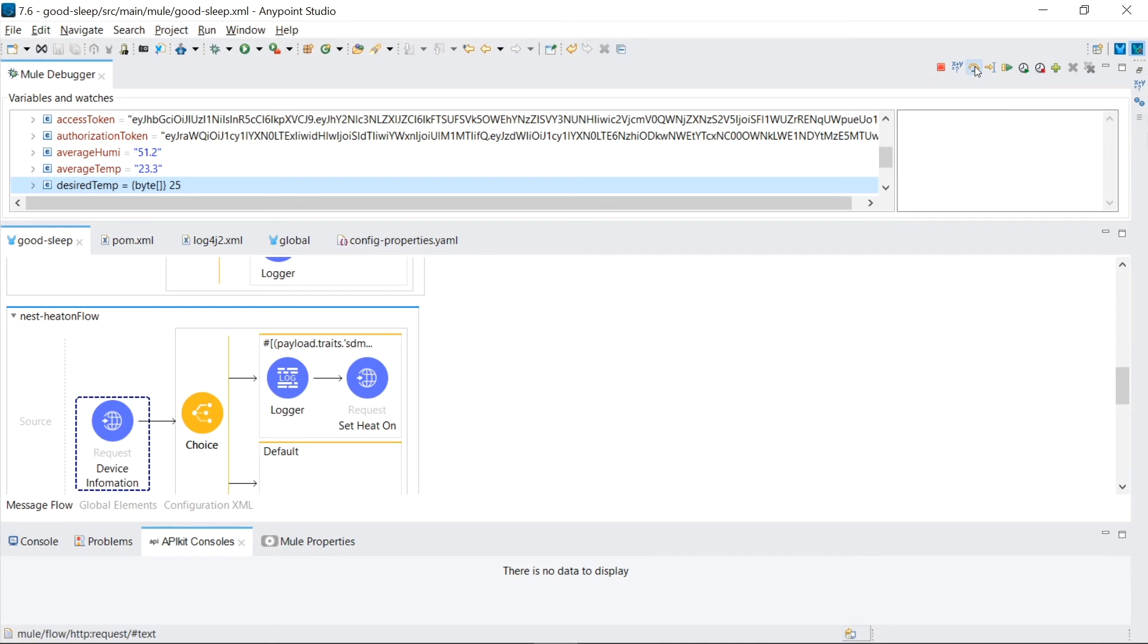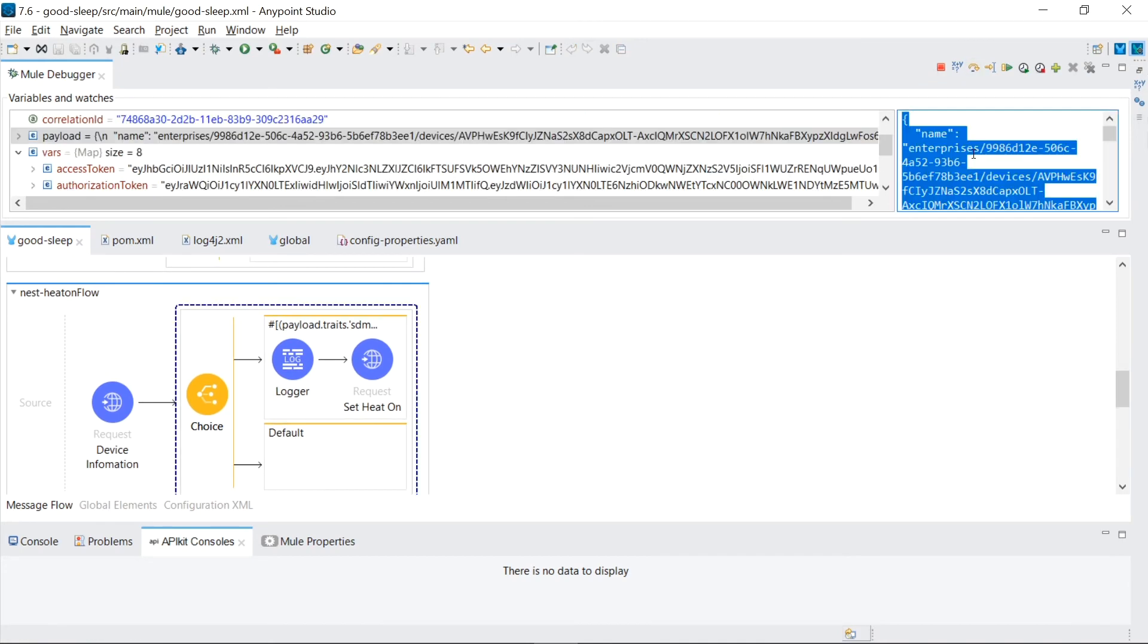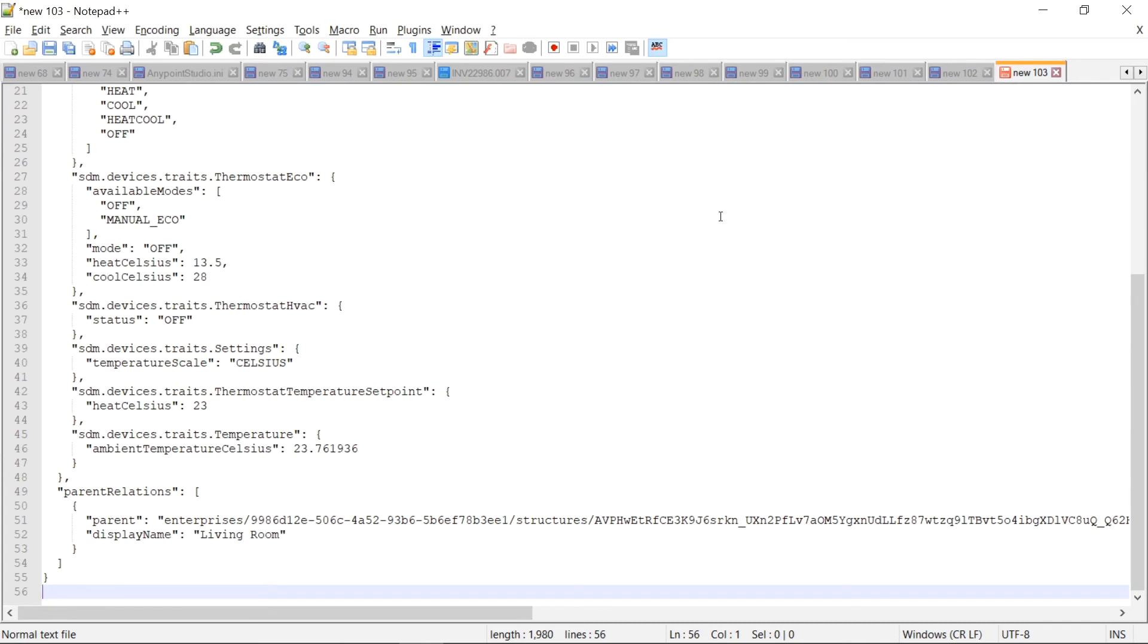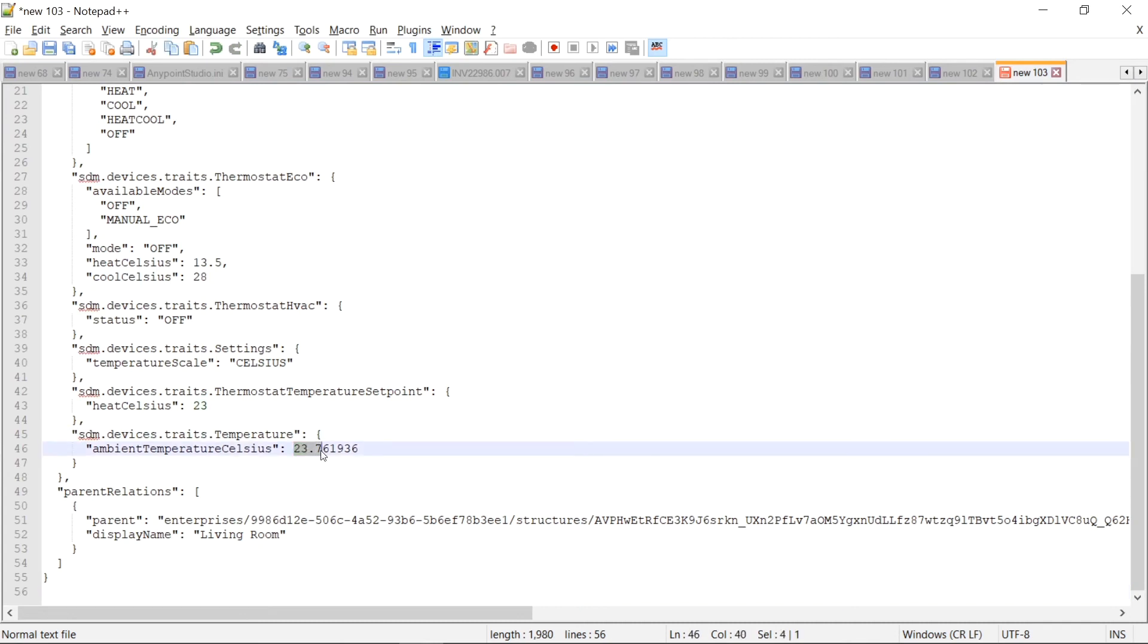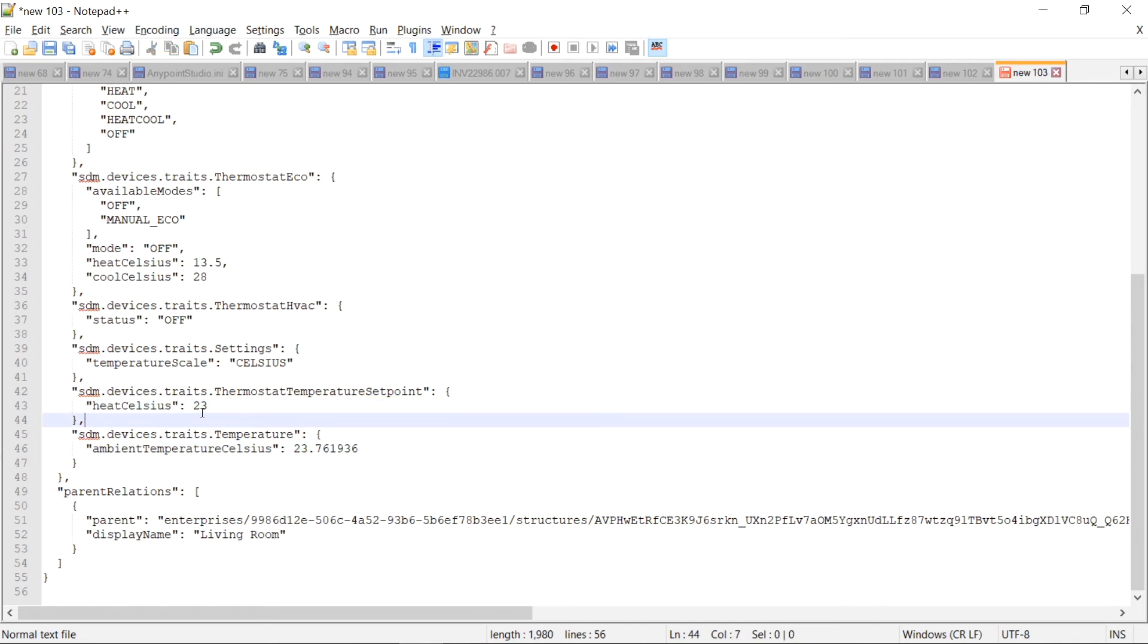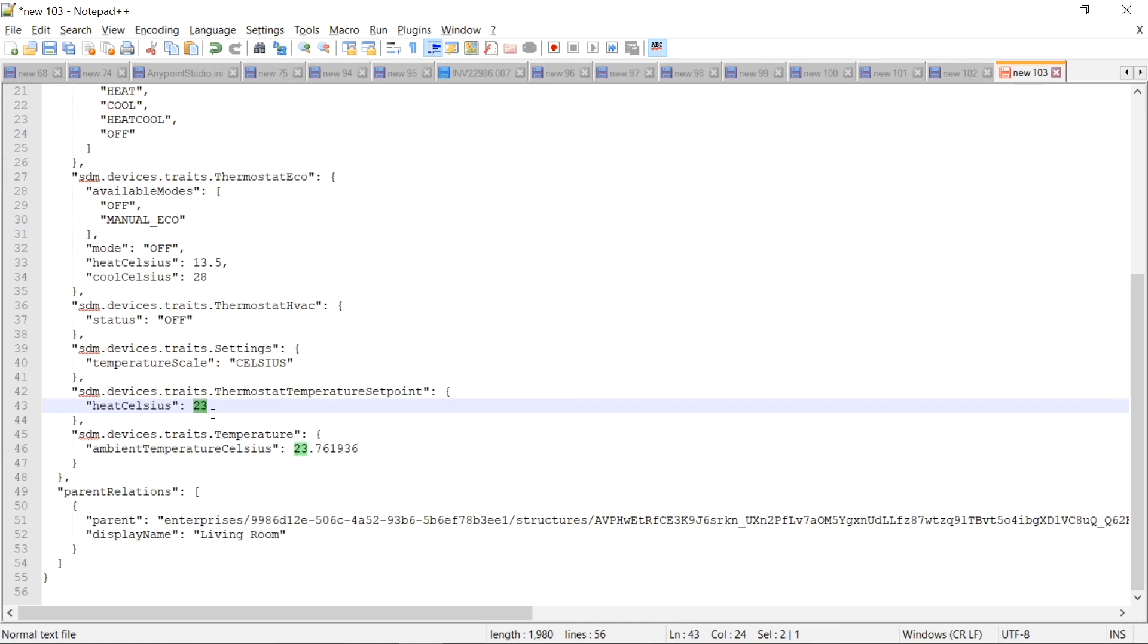So we call nest to get all the traits of our device. If I take the payload and put it in text pad, just to look better at it, that the room is 23.7 degrees. And it's set to be 23. So the room is warmer than what the thermostat is set at. So the furnace should be off. So in order to heat up the bedroom, we need to convince this thermostat to turn on. And we do that by setting the desired temperature to be warmer.